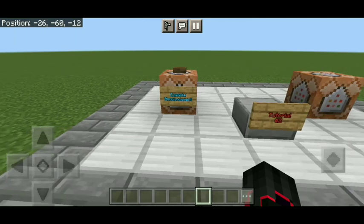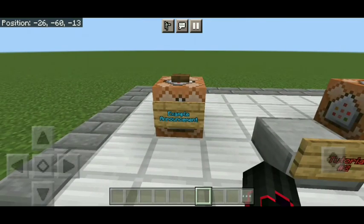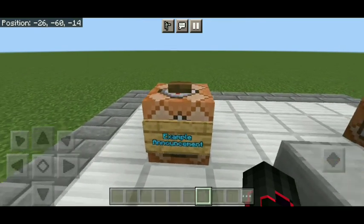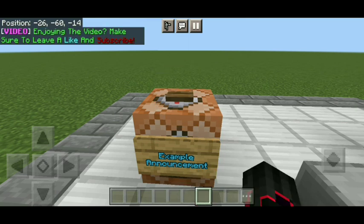First, I'm gonna show you what it looks like when it announces on screen. If I press this example announcement button, there it is.